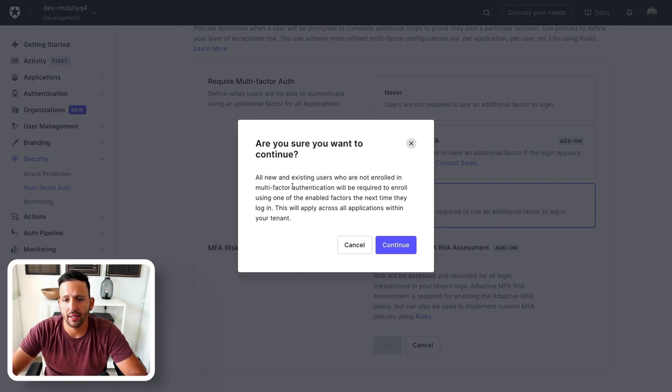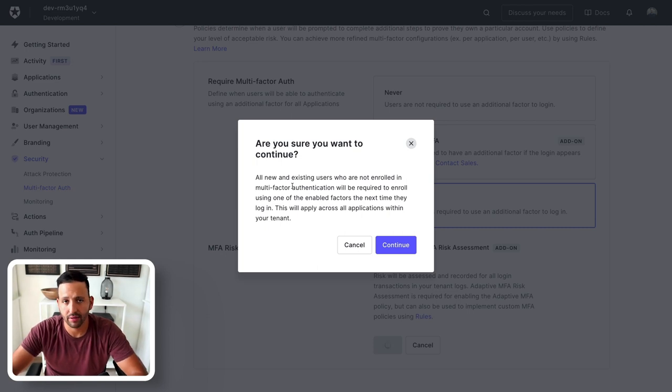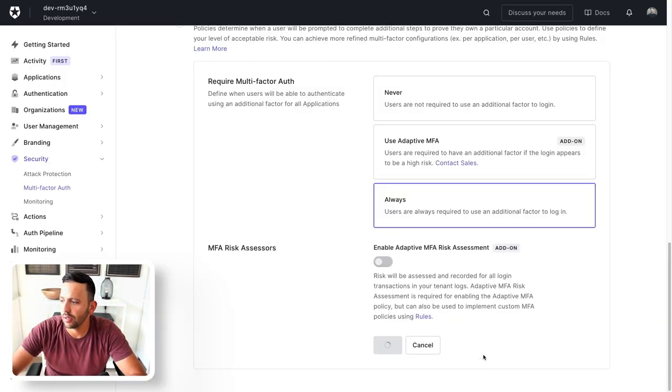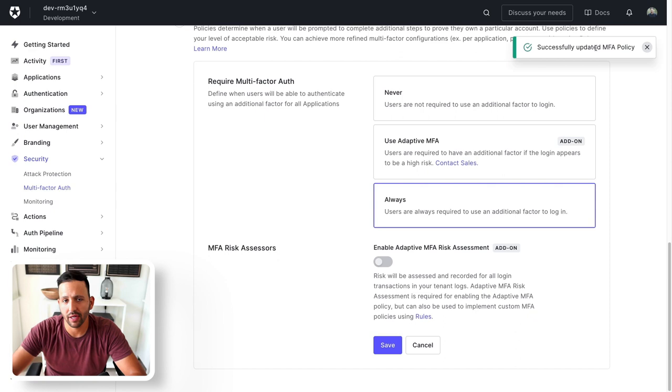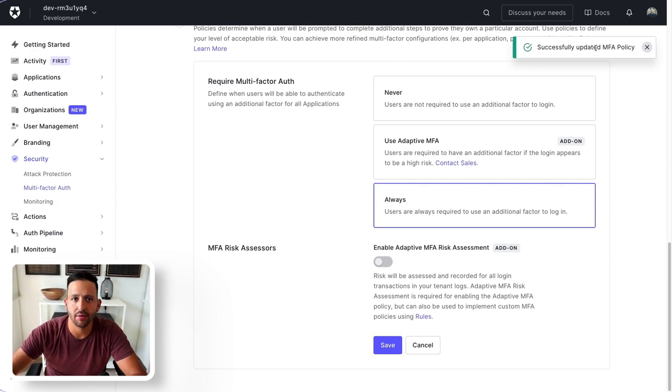Now this is saying that all existing and new users who are not enrolled are going to be asked to enroll in this multi-factor authentication. Perfect. We get our notification toast. And now we can go and test it out.